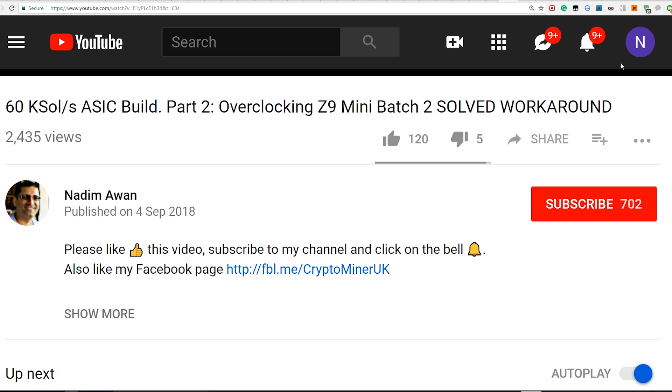Hello YouTube, today I'm going to show you how I am pushing the Z9 Mini Batch 2 beyond 650MHz. But before I show you this,